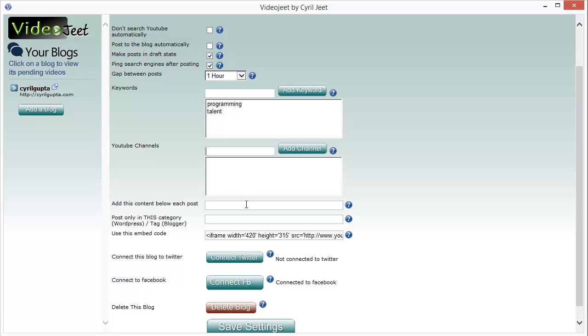Or you can put a link to your main website and transfer the link juice or just send the viewer over to your main website, getting more traffic or getting better rankings through Video Jeet.